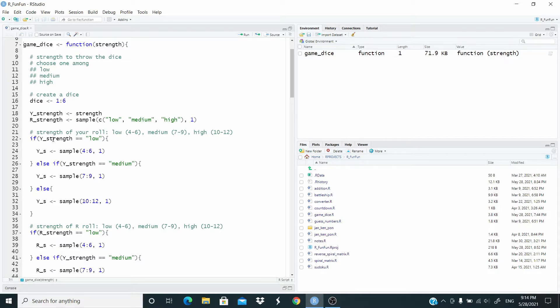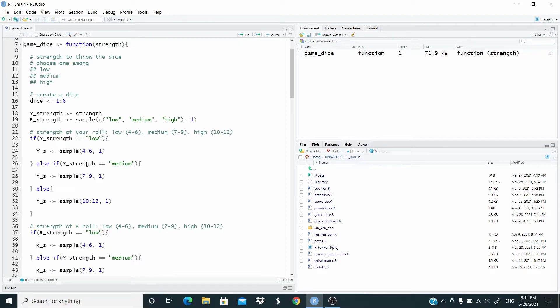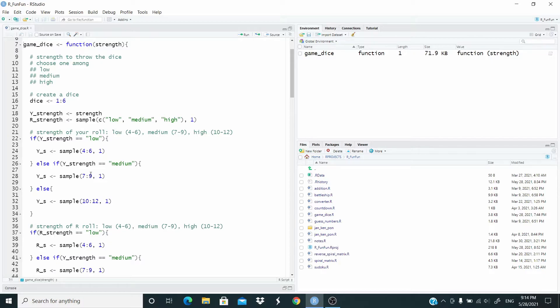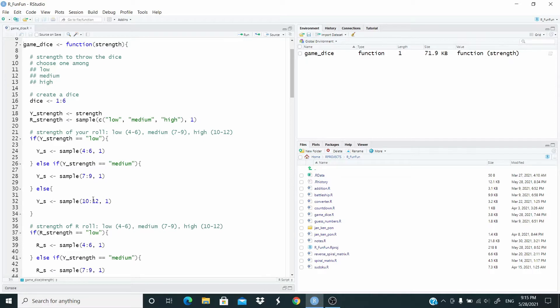For this we use the if-else function. So if y_strength, so our strength, is low, one element from the sequence from four to six is chosen. Else if the strength is medium, one element from the sequence from seven to nine is chosen. Else, this means that the level is high, one element from the sequence from 10 to 12 is chosen.